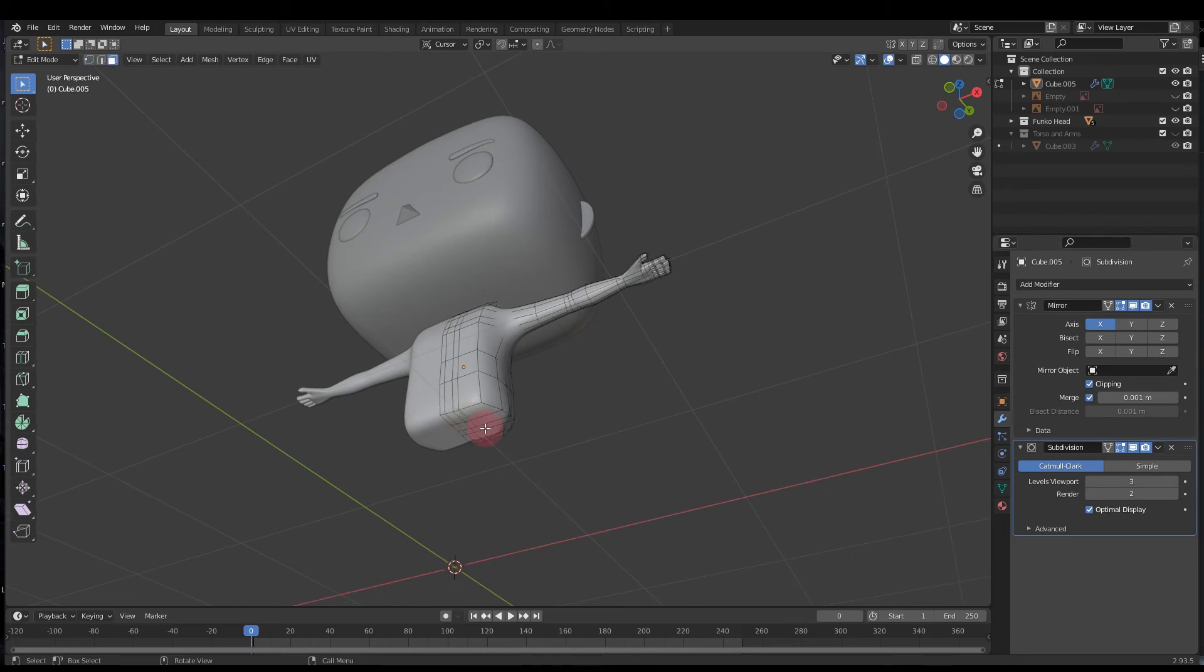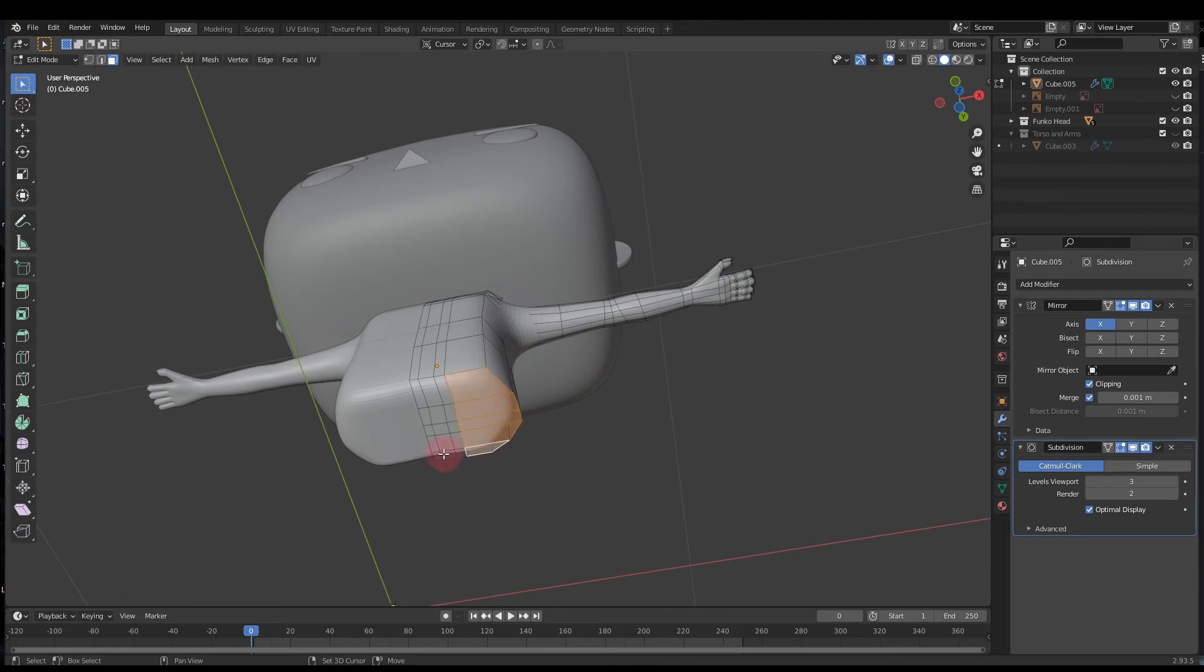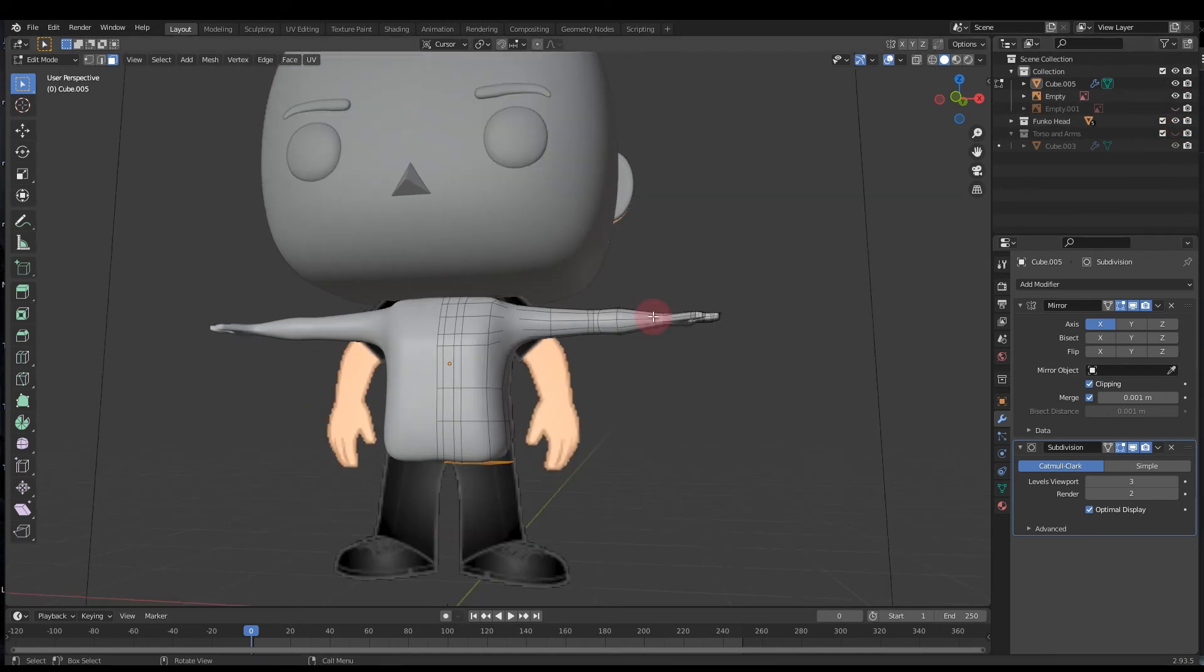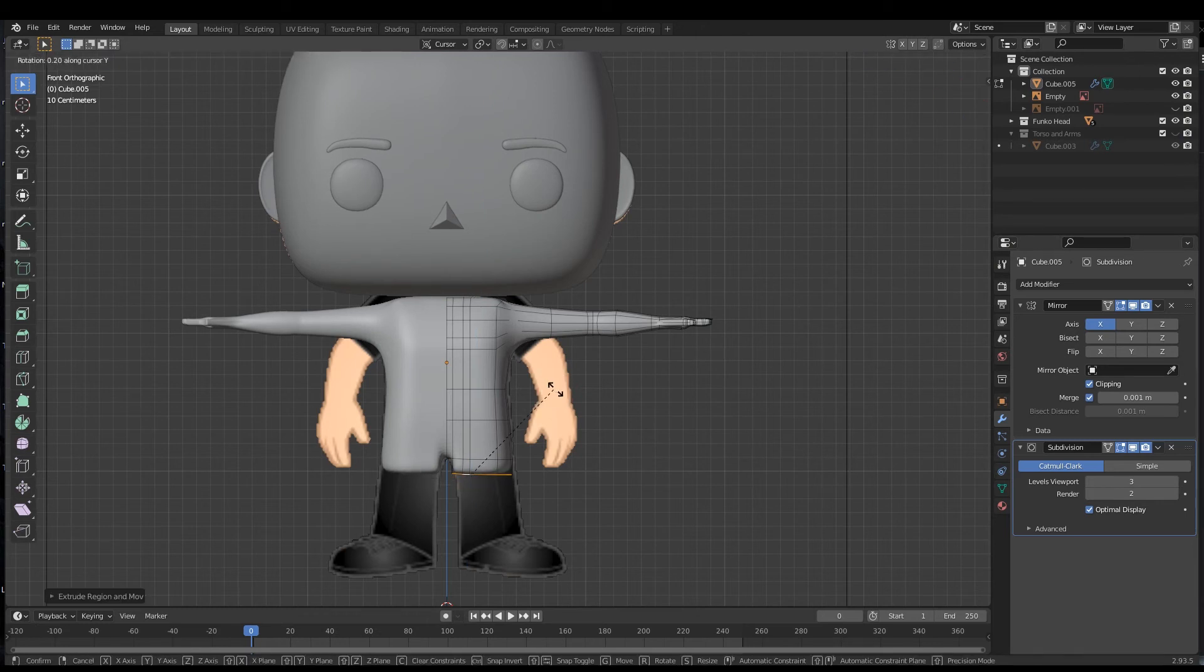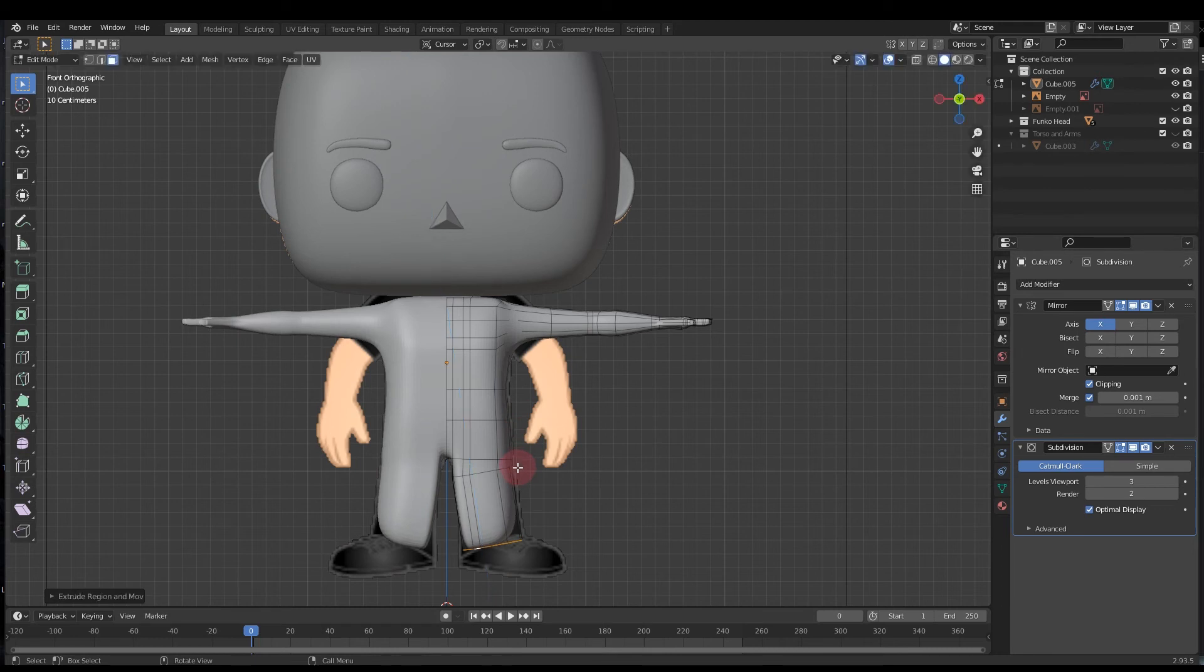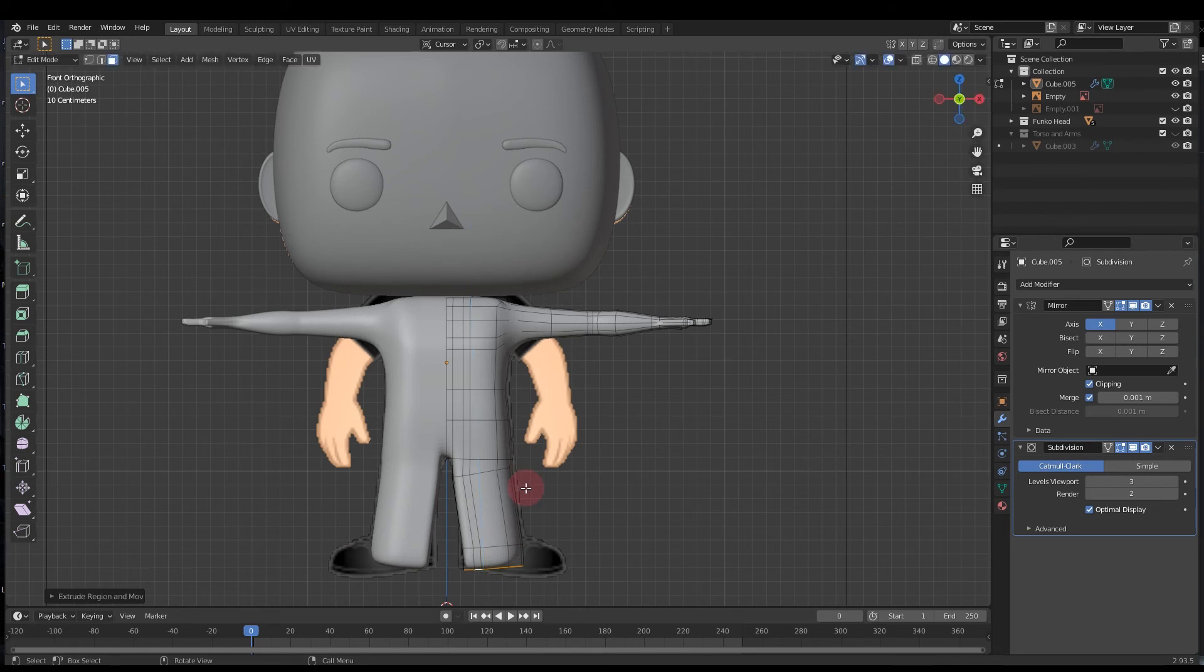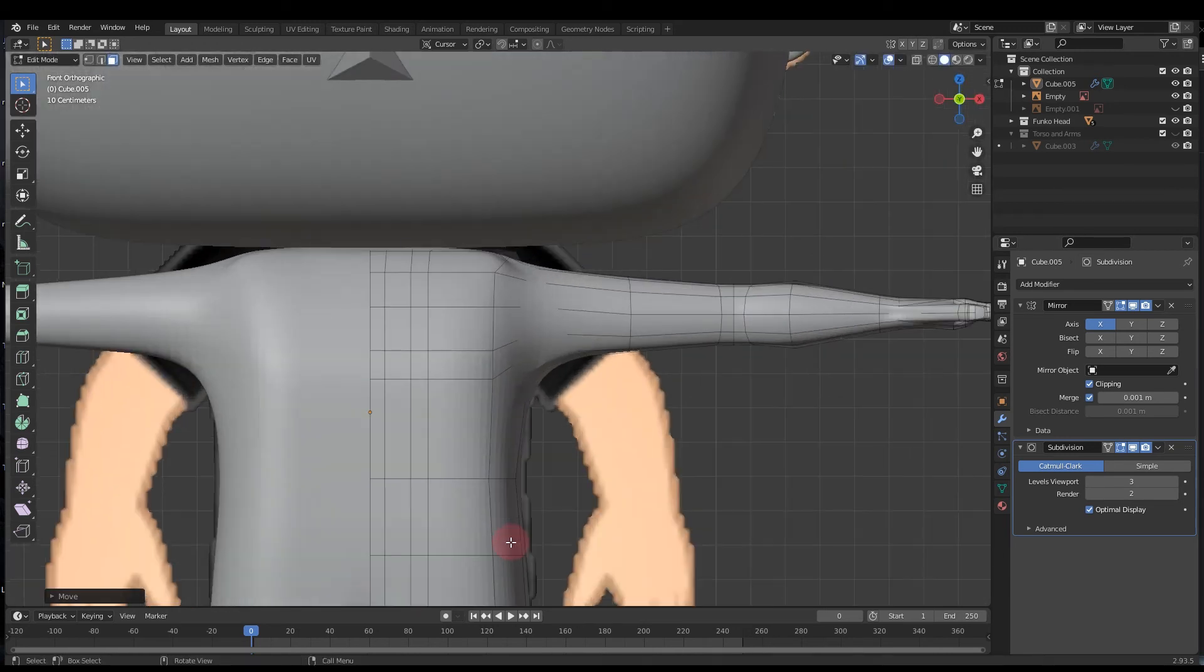Now to add the legs, we're going to go into face mode. We're going to select these bottom faces. So once you've got all those selected, you can bring your reference image back and go into front mode. Press E to extrude, R to rotate on the Y, so R+Y, extrude some more, R+Y the other way, extrude some more, and then you can press S+Z+0 to flatten out the bottom of your mesh.